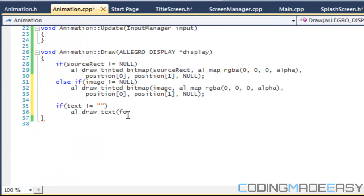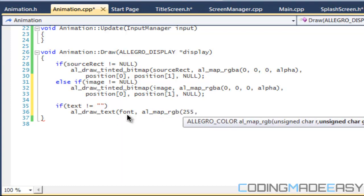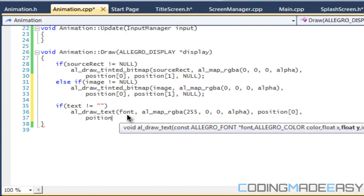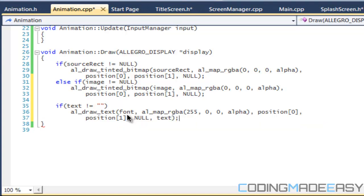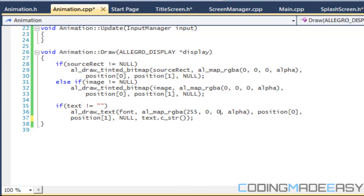We put our font in the draw text call, set the color with 'al_map_rgba' — for now we'll set it to red, but in the next tutorial we'll add custom colors. For position we use position[0] and position[1], flags null, and for the text we pass 'text.c_str()'. That's it for this tutorial — we'll continue animation for the next two to four tutorials. Thanks for watching!